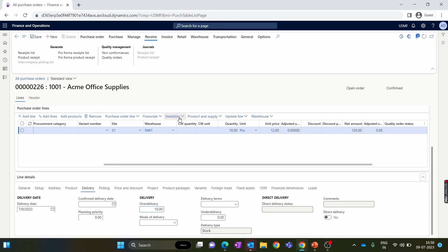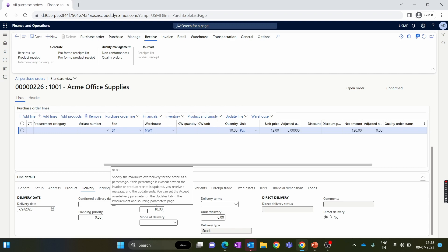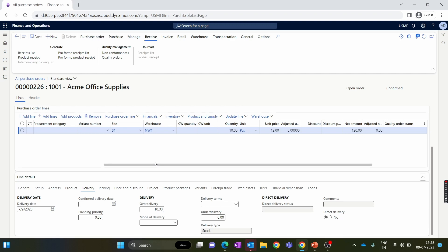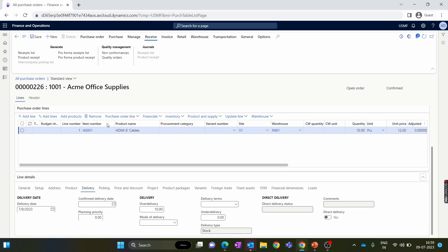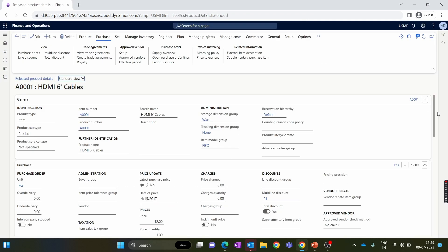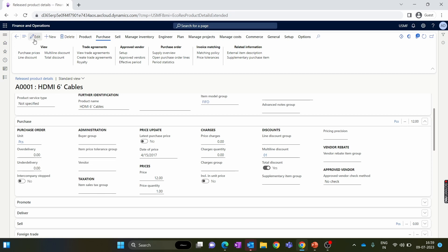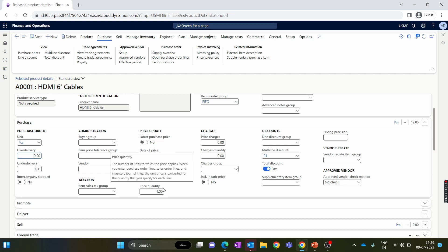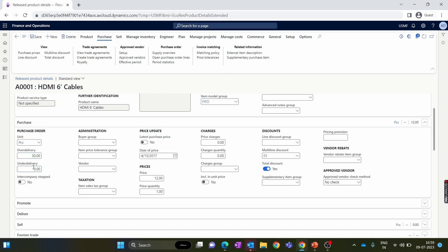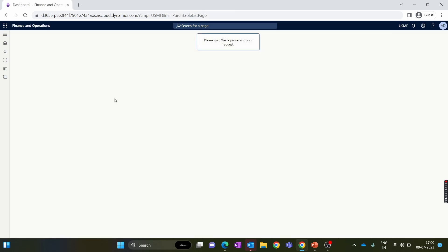This is the importance and use of under delivery and over delivery in D365. It's not necessary to manually key in these percentages at the purchase order level every time. If you have standard under delivery and over delivery values for a specific item, you can define them within the item master, and the system will automatically inherit them into the purchase order. Let's go to the item master for the same item. Inside the Purchase tab of the item master, we have under delivery and over delivery percentage. Let's set the over delivery percentage to 30% and under delivery percentage to 20%.